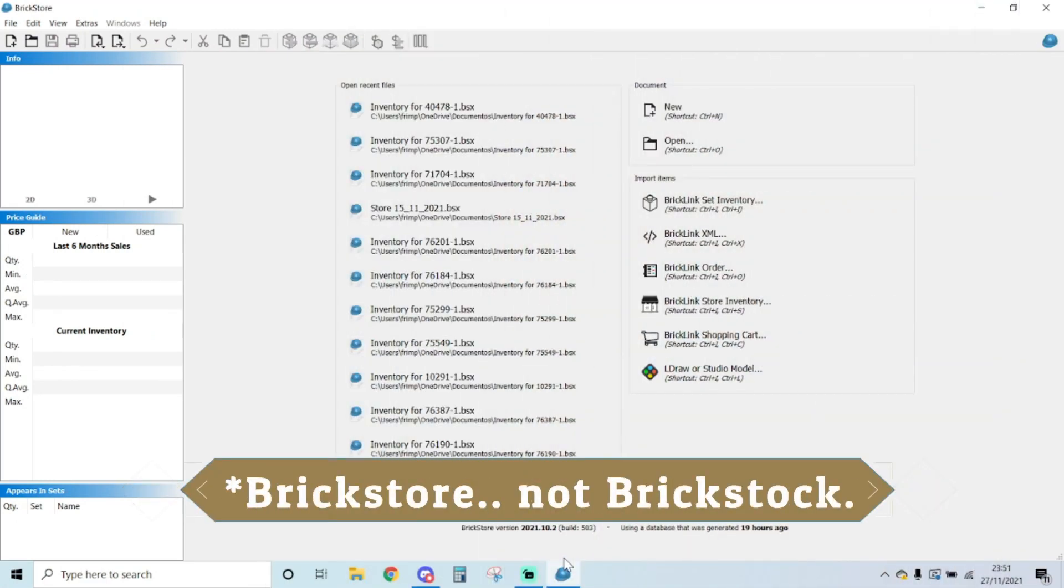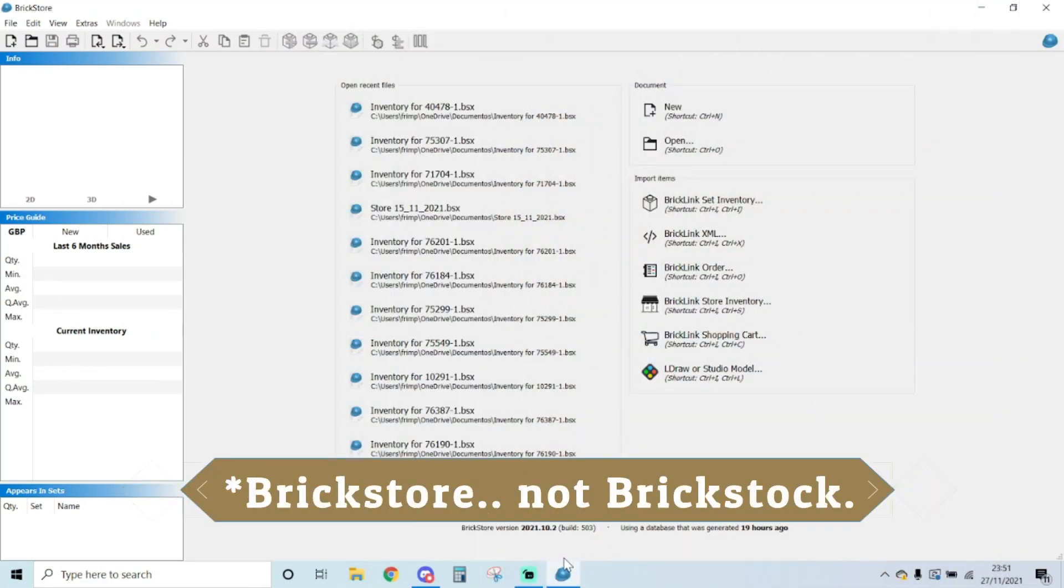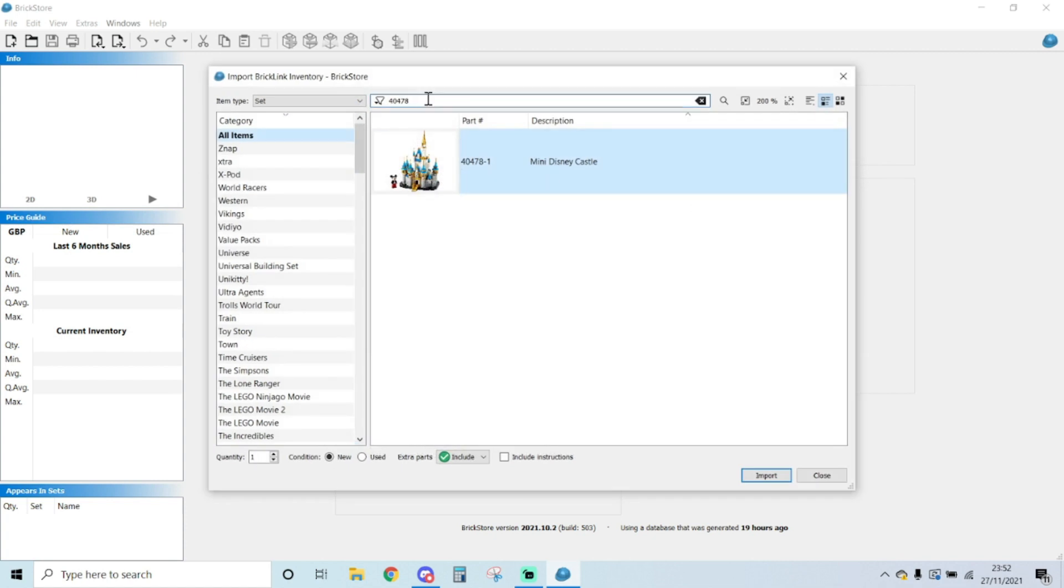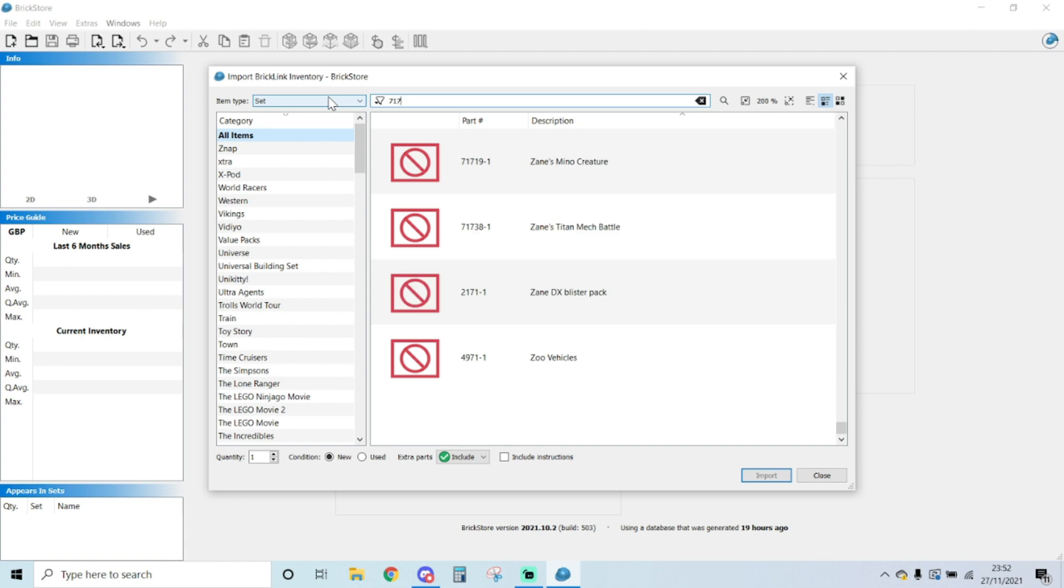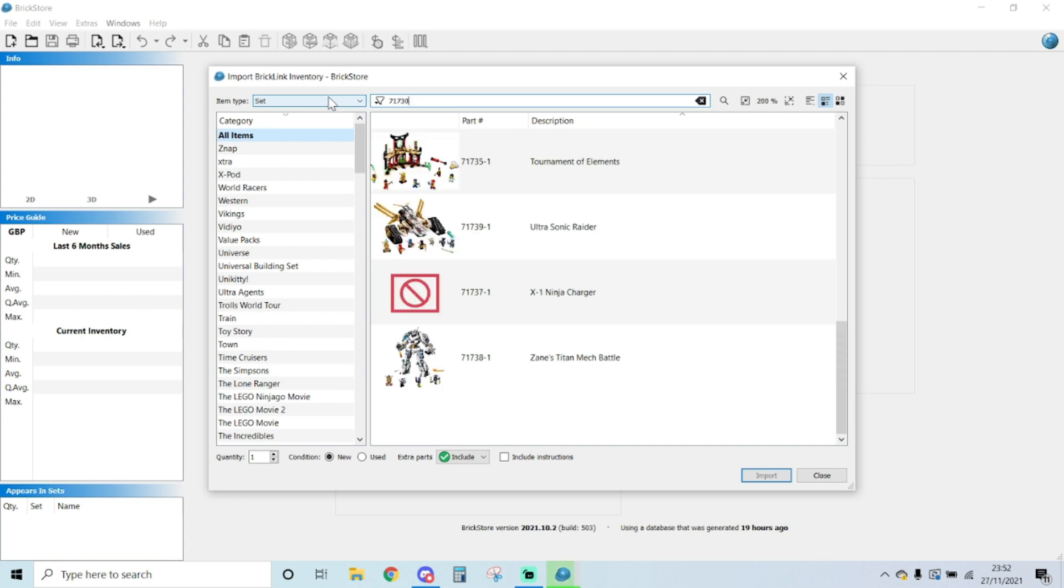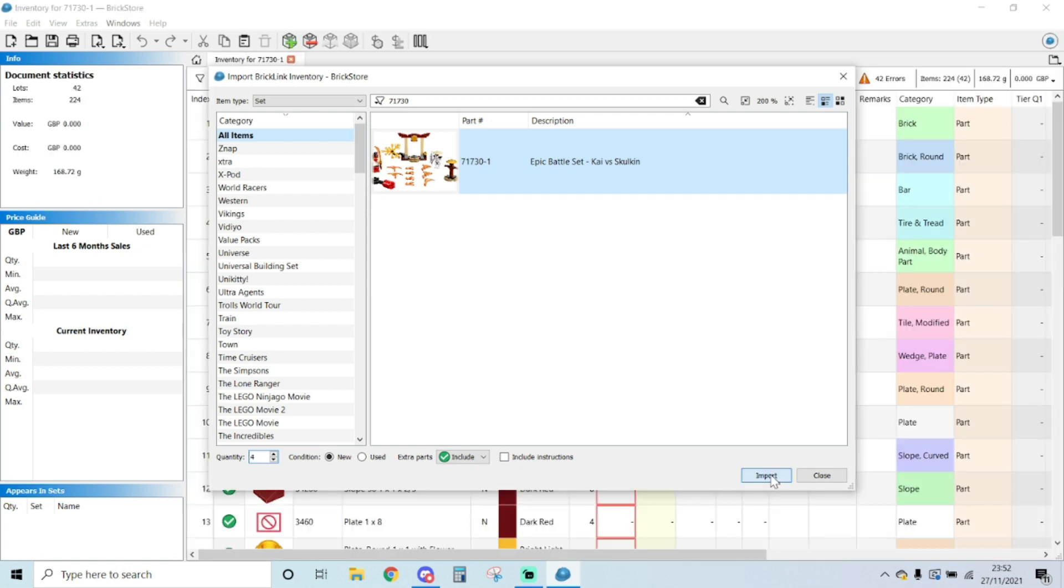We're in BrickStock now and this is the view that you can see at the beginning. First thing I'm going to do is I'm going to look for the set. This is set number 71730 and I've got four of these, one two three four. I want it to be new, want to do the extra parts, I don't care about instructions, and import.